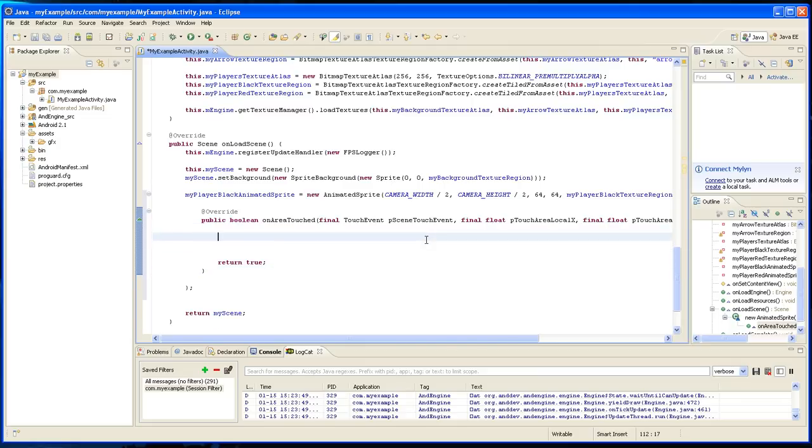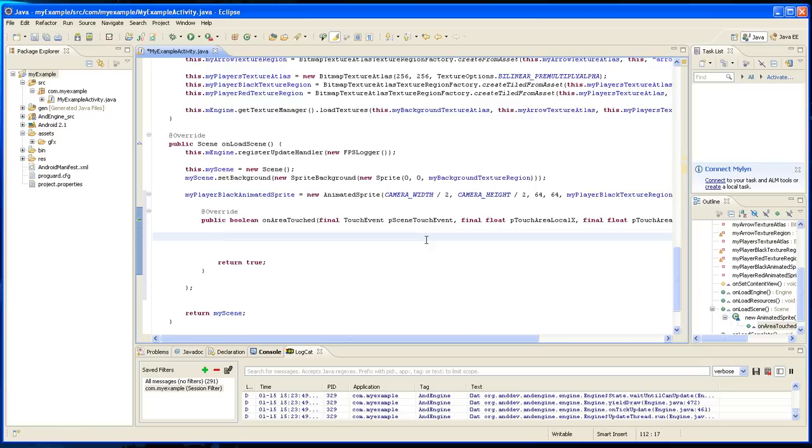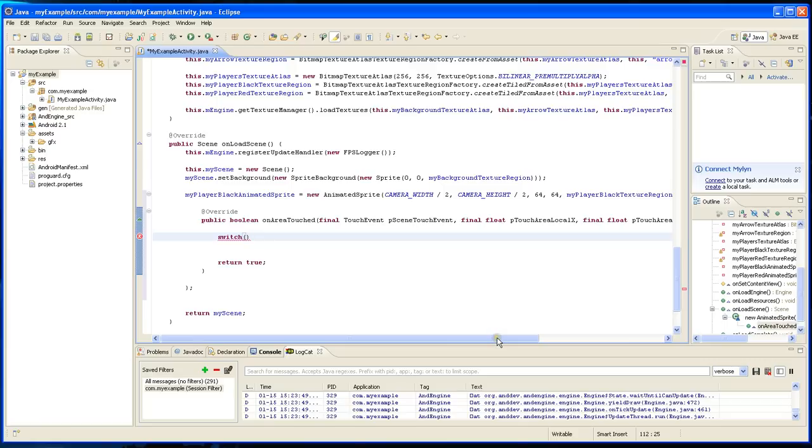Okay, so I'm not sure what that does, but we're going to have to create a switch statement in the on area touched to handle what happened. So you type switch and it's going to be this variable that we're going to use, and you're typing get dot get action.